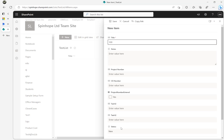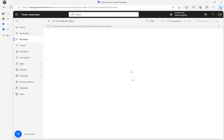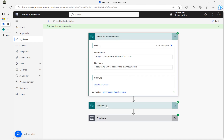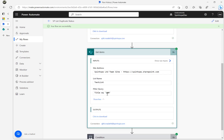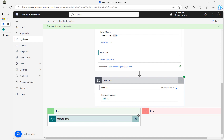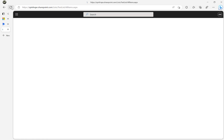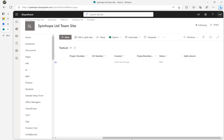I'm adding a new record: title is 100, status is New. That's my first record. Going back to the flow, it executed within a few seconds. The run succeeded. Get Items looked for Title equals 100 — there's only one record, so the condition is false. It won't update, and the status remains 'New' in the list.